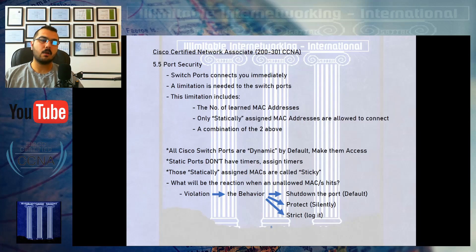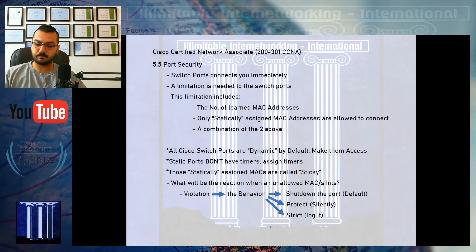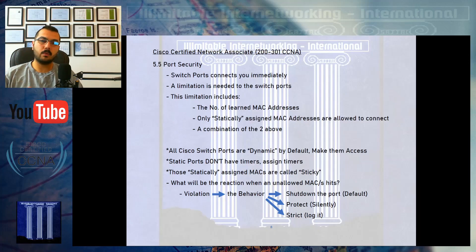These protocols protect our campus or enterprise from anyone who wants to hack us or interrupt our network by exploiting connectivity to switches. No one connects a computer or server directly to a router — this is very rare because routers have very low port density. An expensive router will give you maybe two to six ports. So we connect switches to the router, and switches give us 24 up to 100 ports.